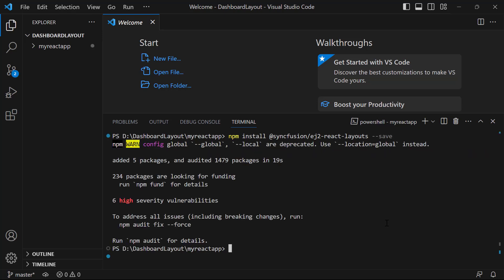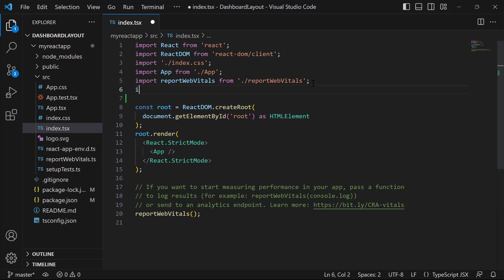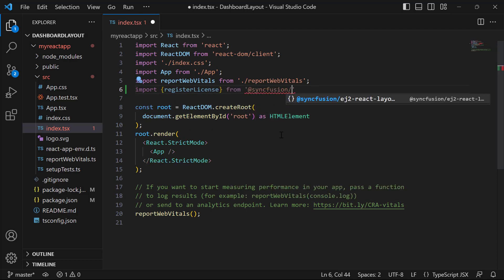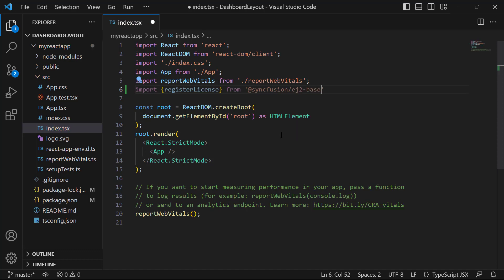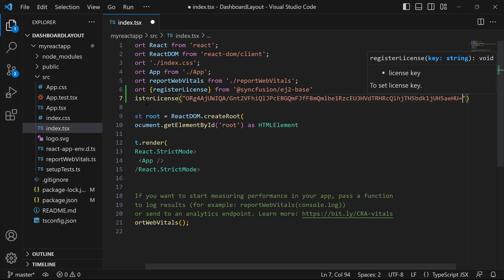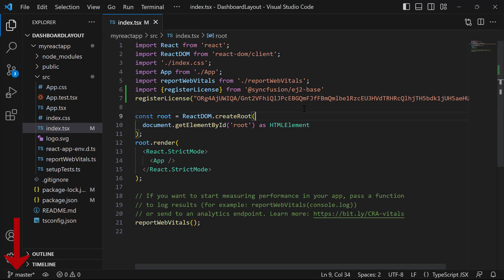Before using a Syncfusion component, I need to register the trial license key. I open the index.tsx file and import the registerLicense method from the Syncfusion EJ2 base package. Using this method, I register the trial license key. To see where to generate a trial license key, refer to the link in the description below.